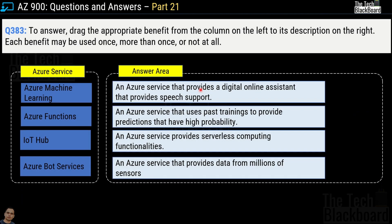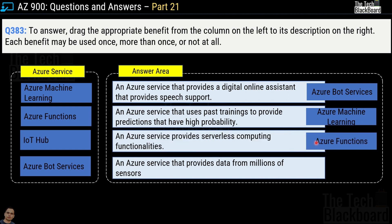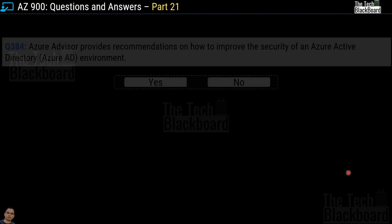Question number 383 is another drag and drop question. Services given are Azure Machine Learning, Azure Functions, IoT Hub, and Azure Bot Services. First definition: an Azure service that provides a digital online assistant that provides speech support — this is Azure Bot Services. Second: an Azure service that uses past training to provide predictions that have higher probability — this is Azure Machine Learning. Third: an Azure service that provides serverless computing functionalities — this is Azure Functions. And the last: an Azure service that provides data from millions of sensors — this is IoT Hub.